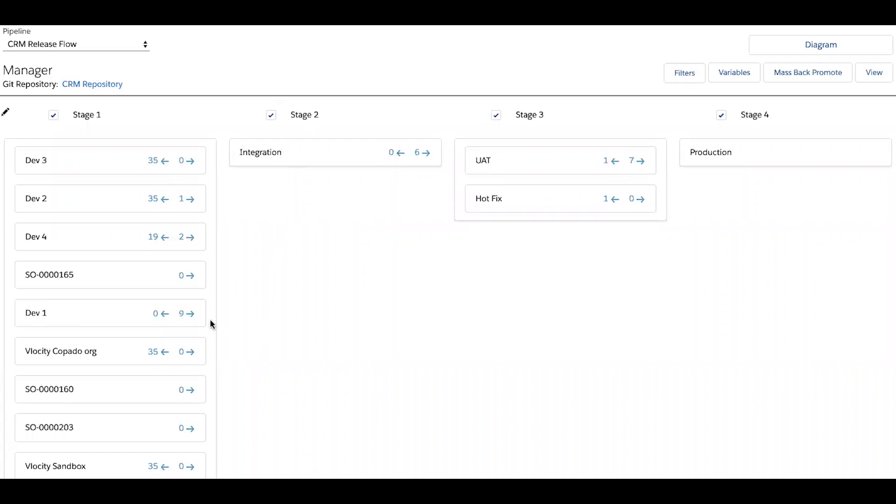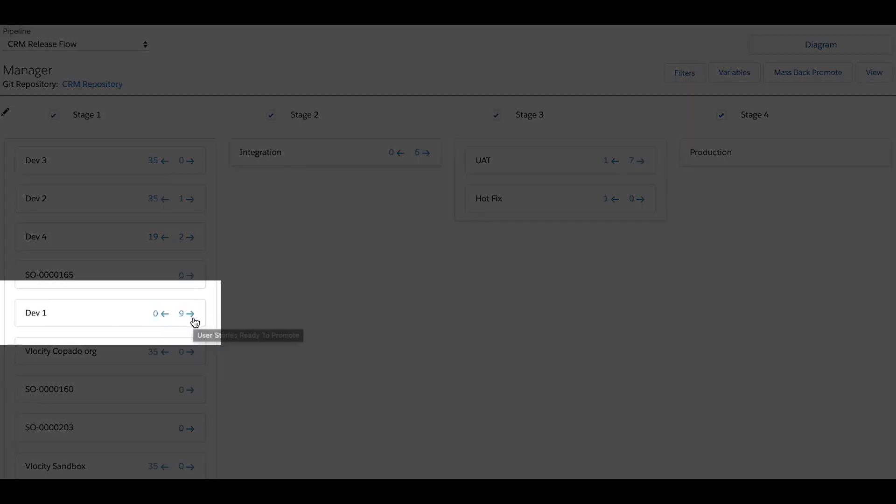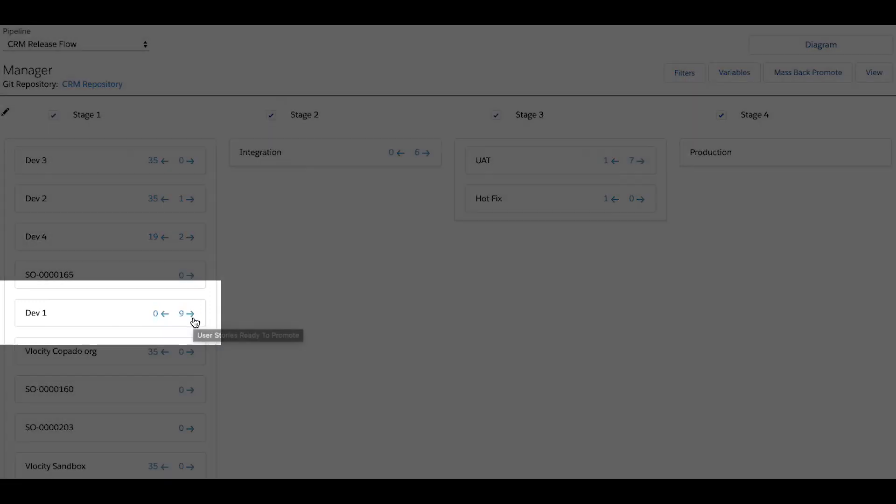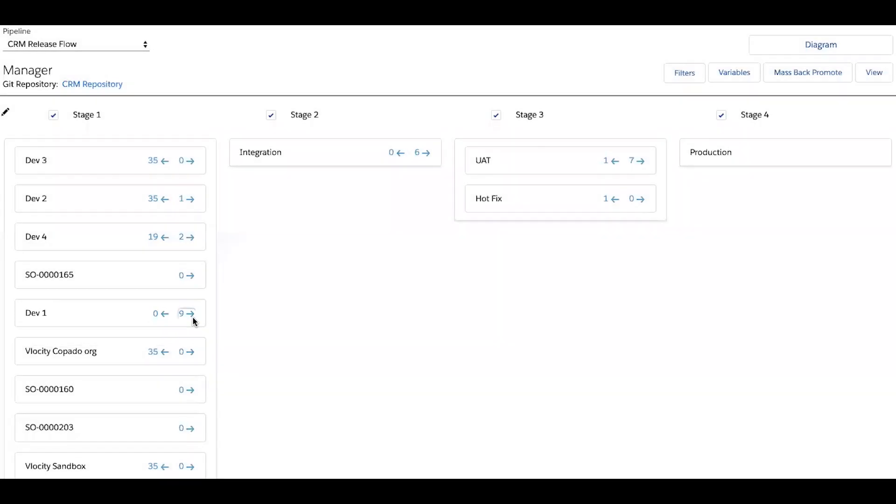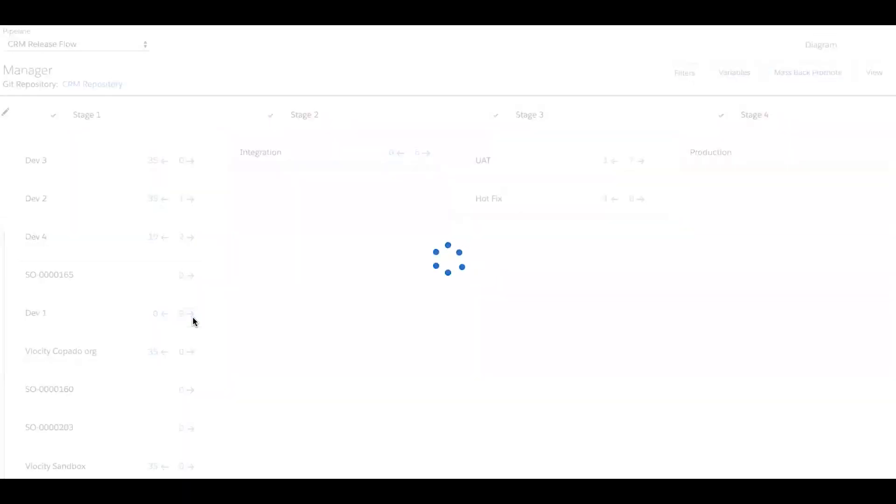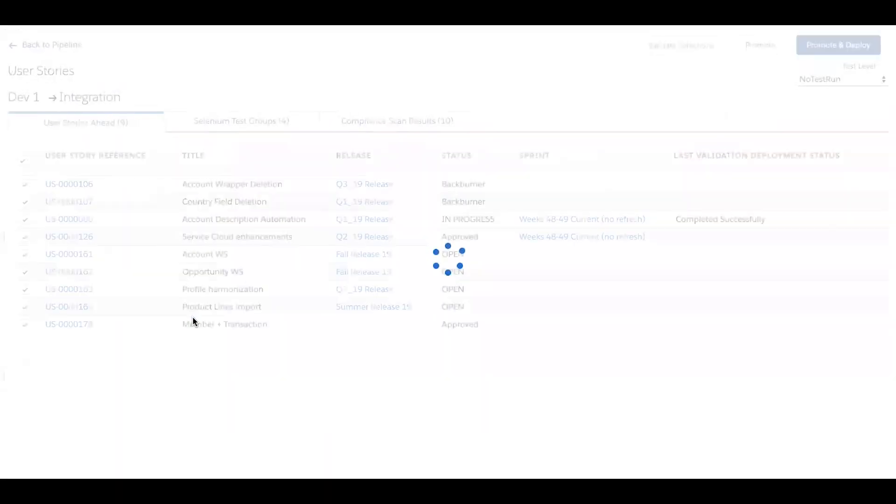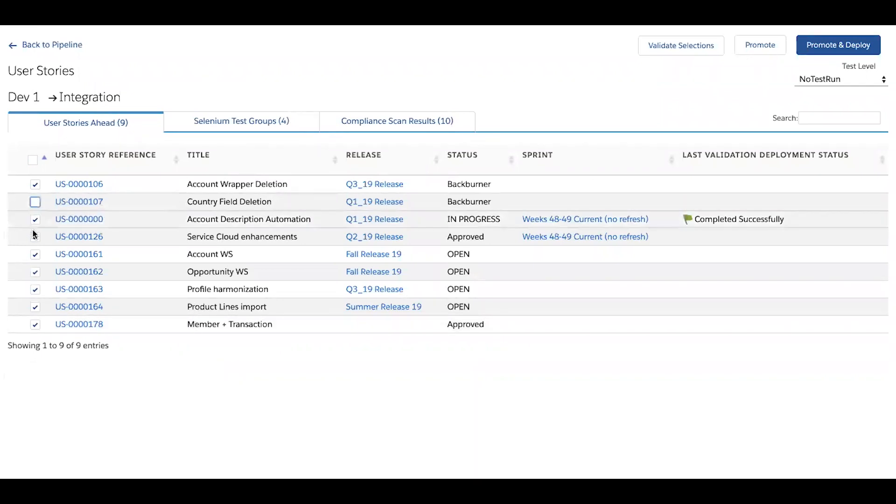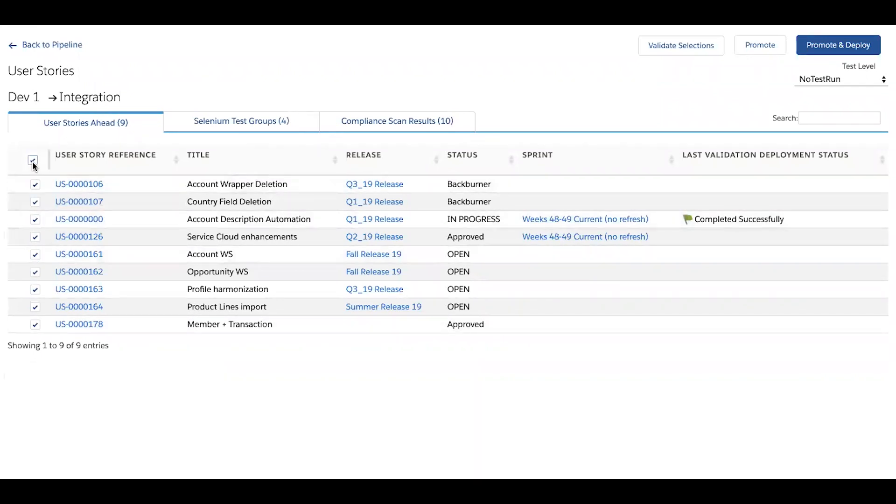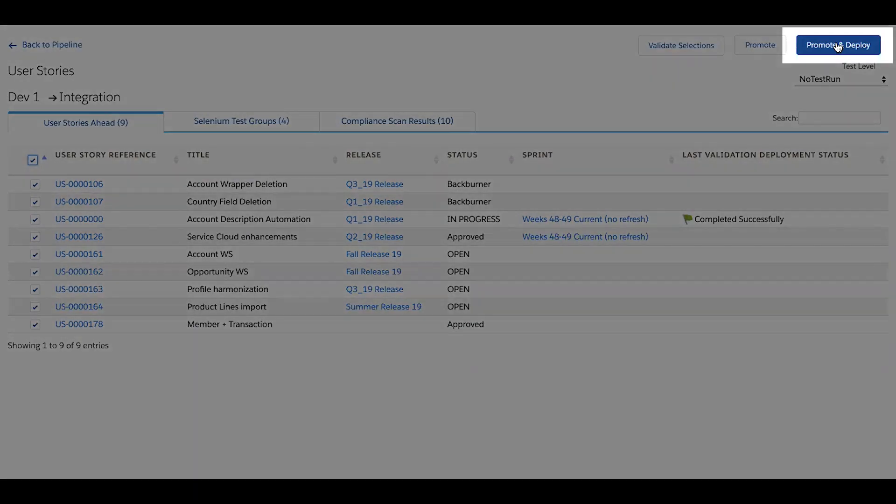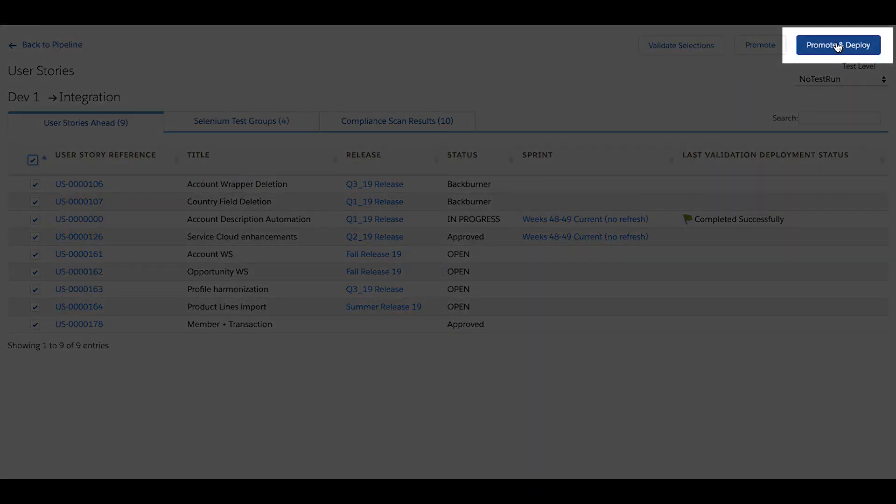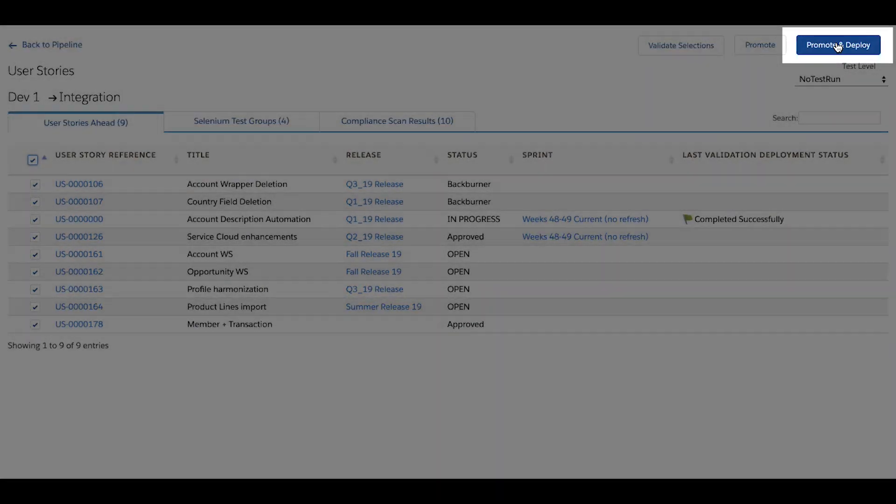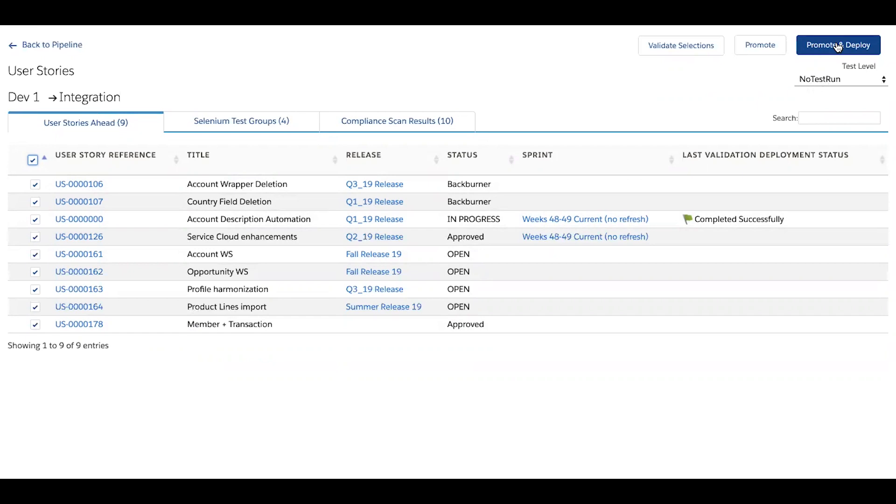So looking at dev one, I can see that the org is nine user stories ahead. And if I click on the forward arrow, I can choose to cherry pick certain stories that I'd like to deploy, or I could very simply just select all. And then I can use this promote and deploy button in the top right, which will instantly deploy them up to the integration environment, as well as trigger the appropriate git merges.